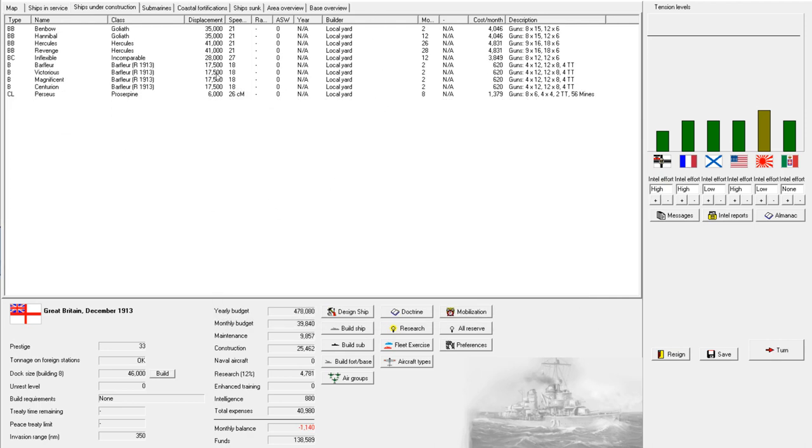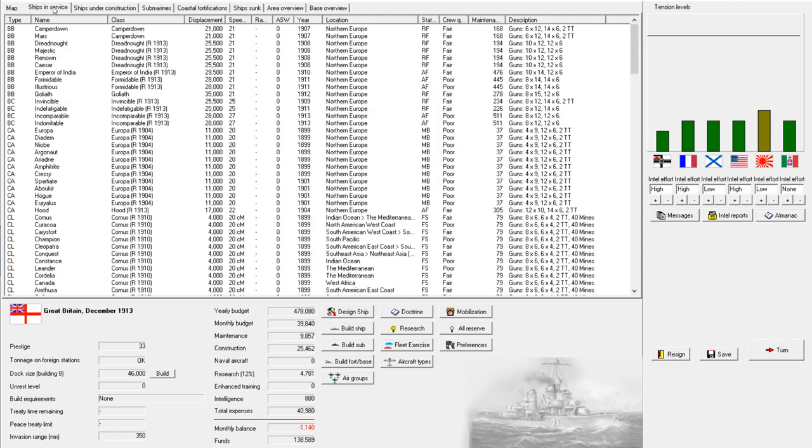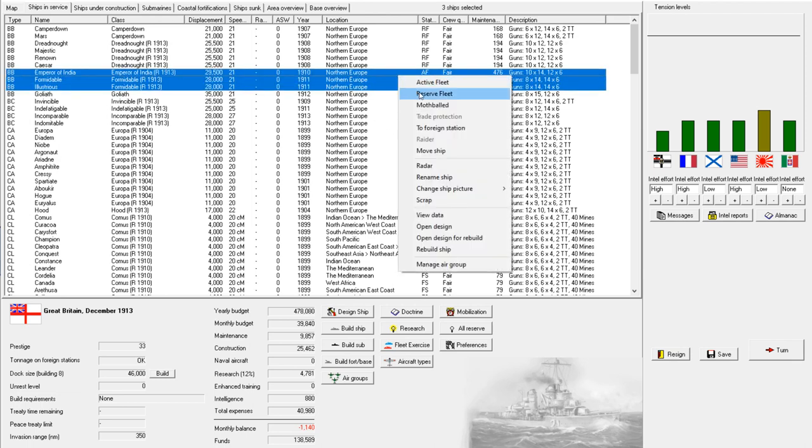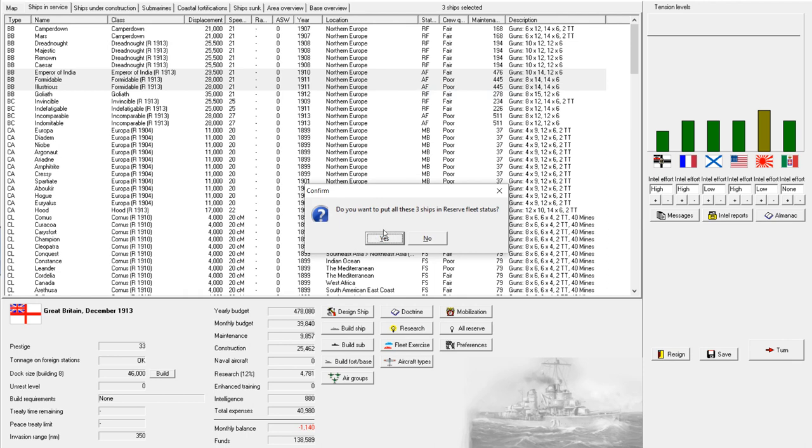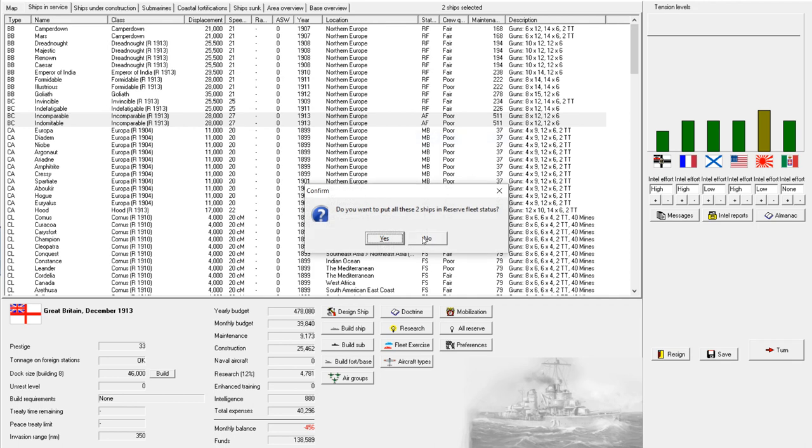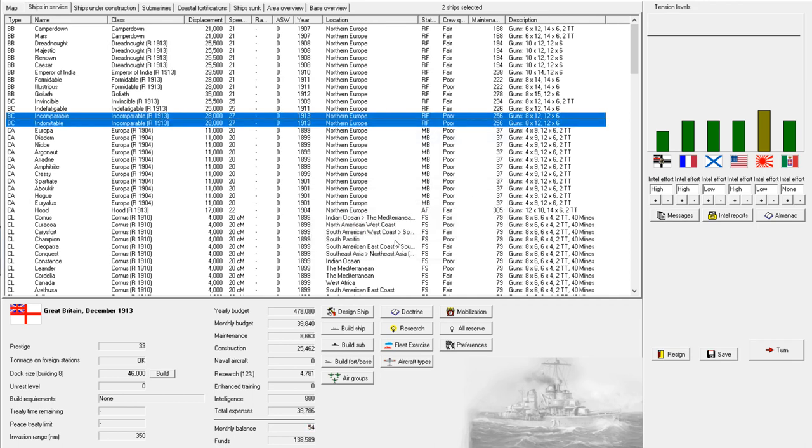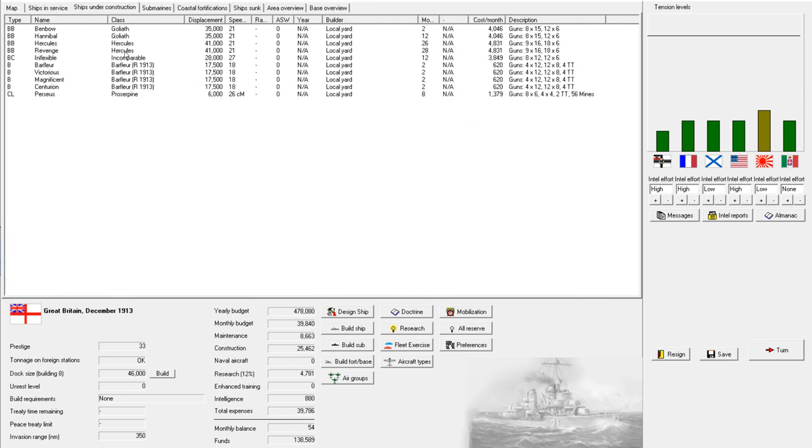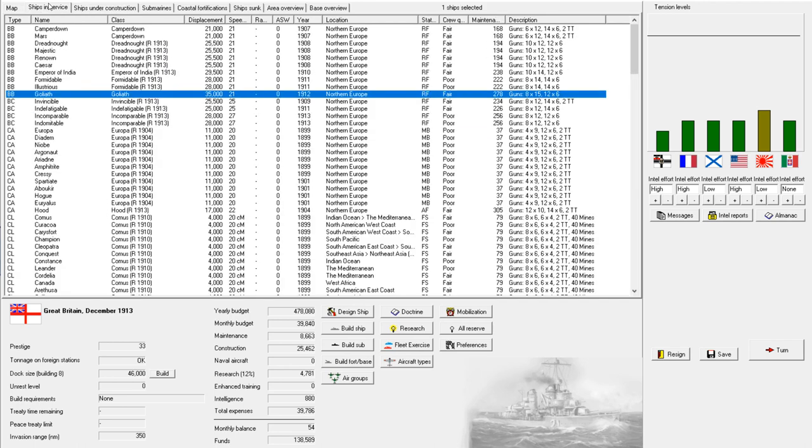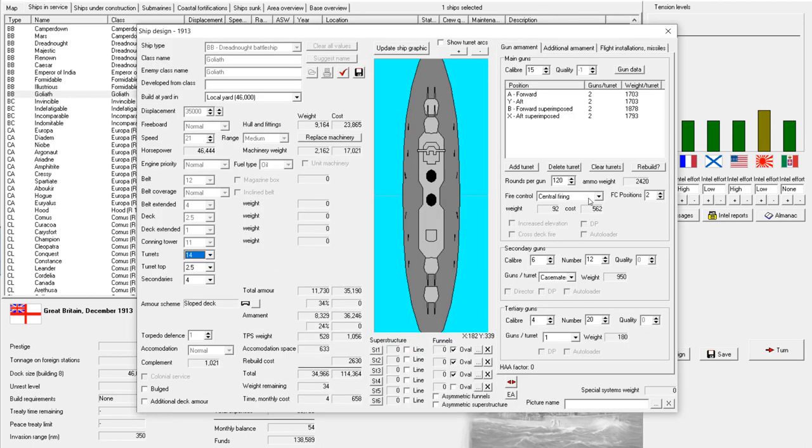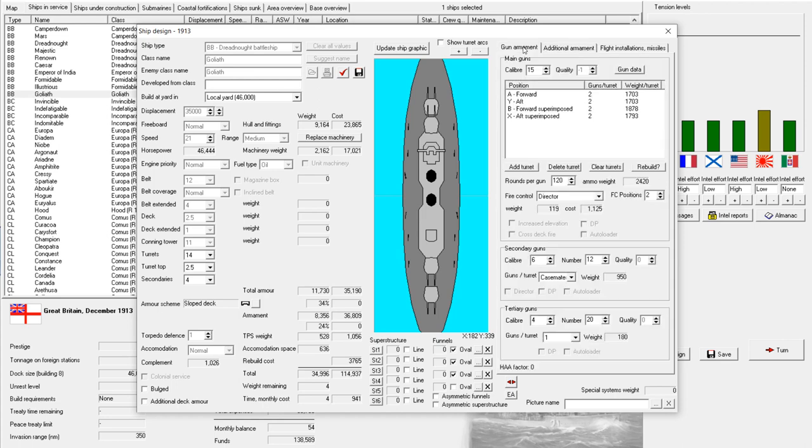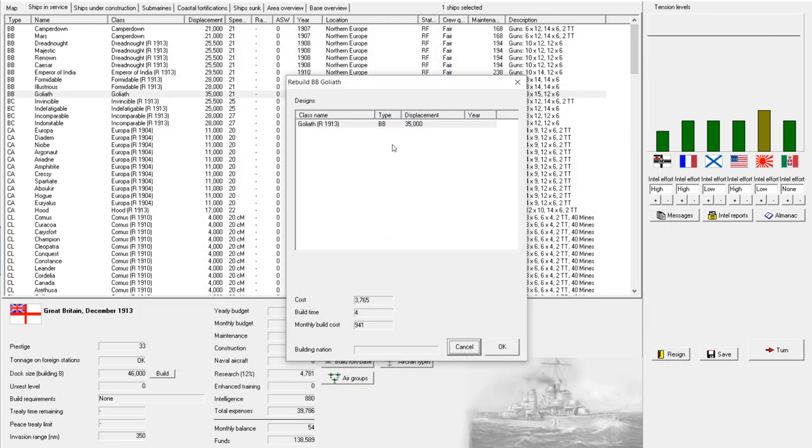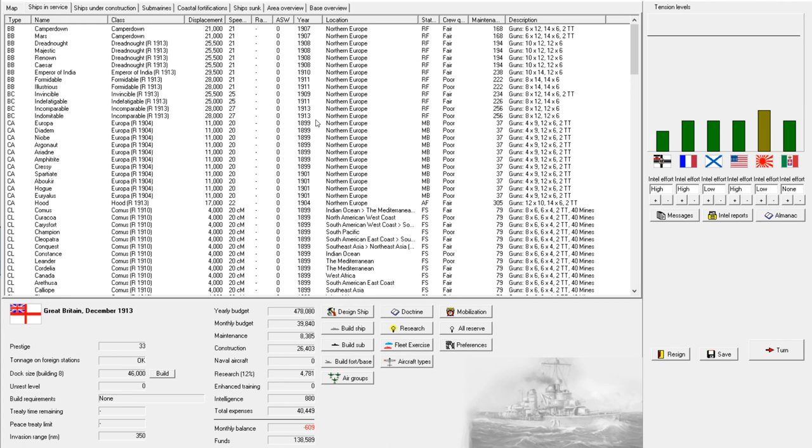All right, and now that we have finished those reconstructions, let's take a look and see what else needs modernization. All right, so we've had a number of ships just came out of the yard, so we'll put those back in reserve. And then we have our Goliath class. So let's open that for rebuild and put on a director.